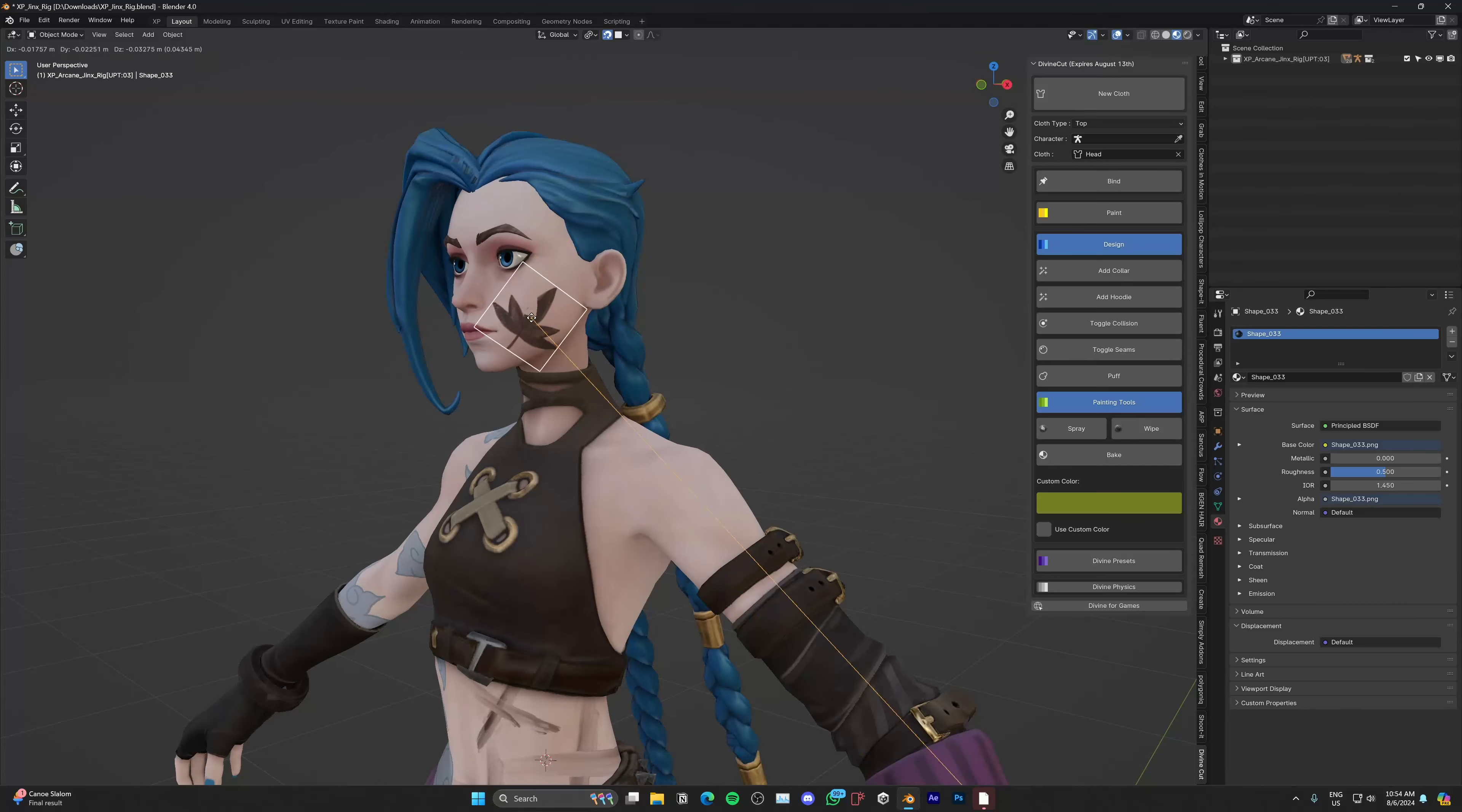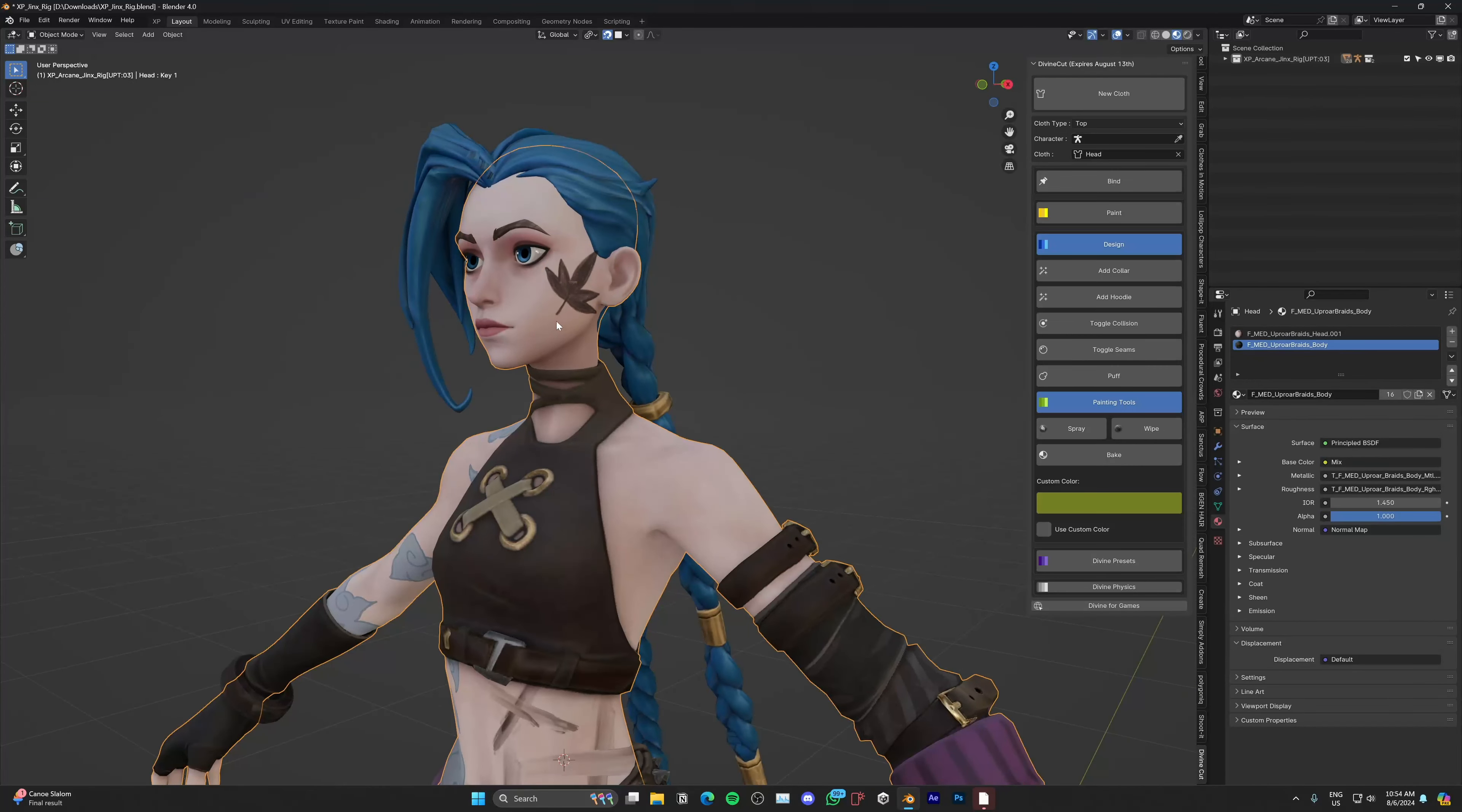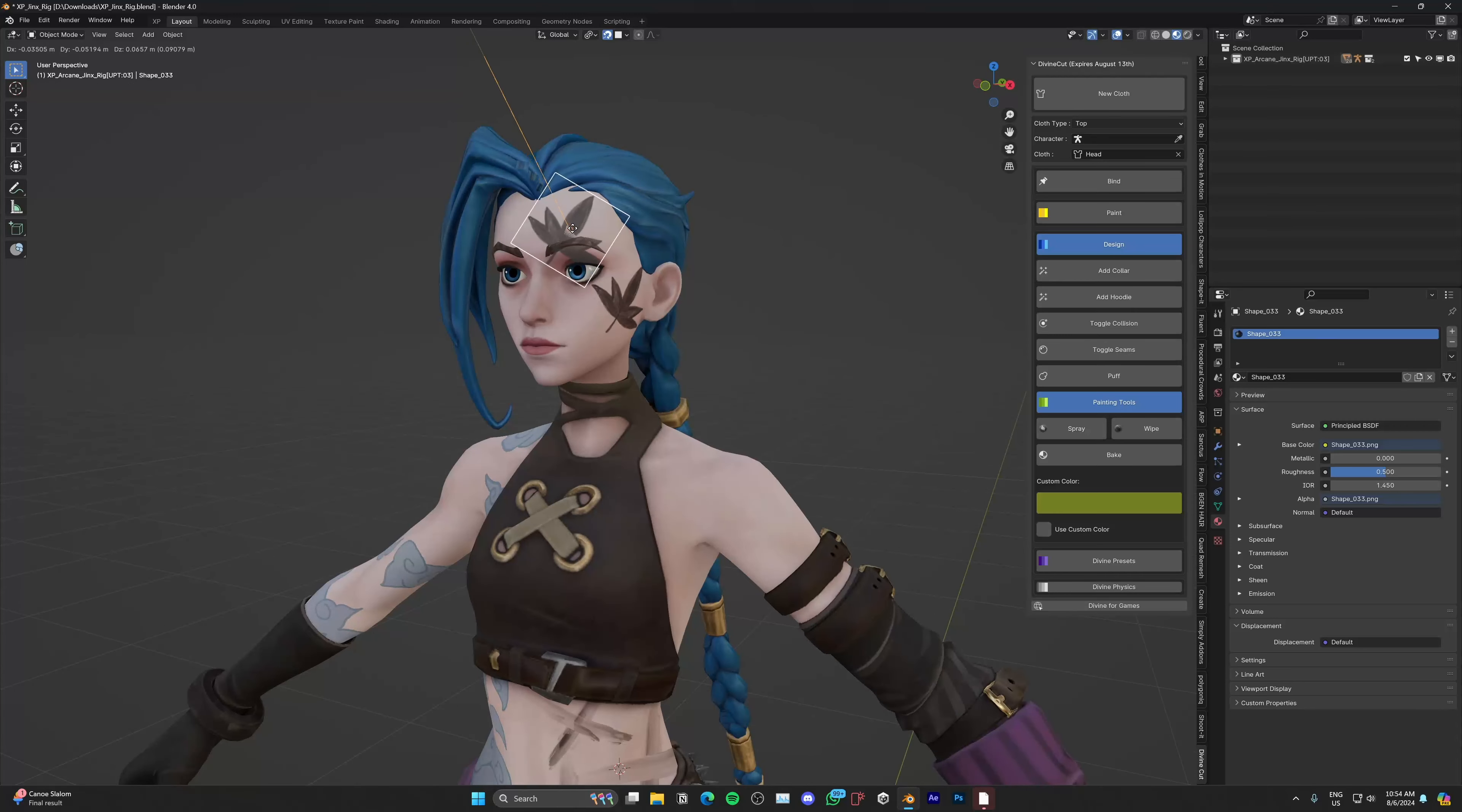Just click on spray. Okay, it didn't spray on her face because we need her face material selected here. You can see body is selected, so make sure her head material is selected and then click on spray. And you can have fun with it.